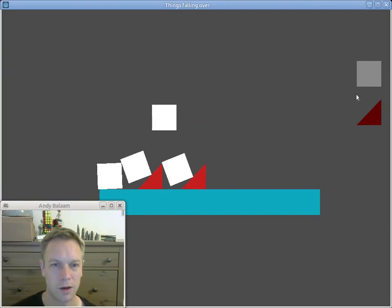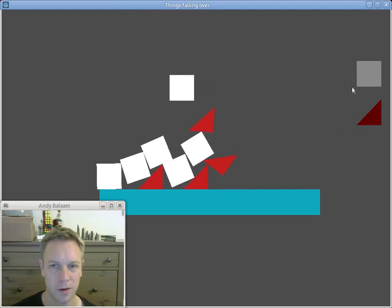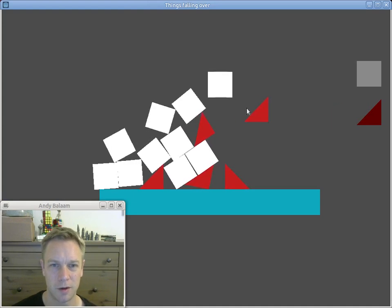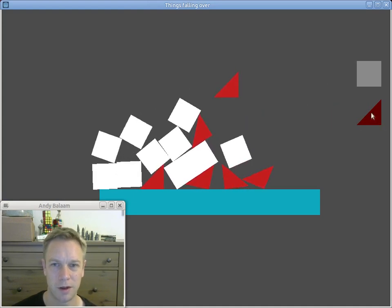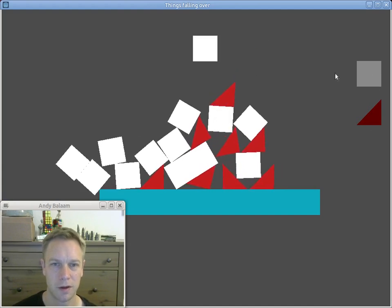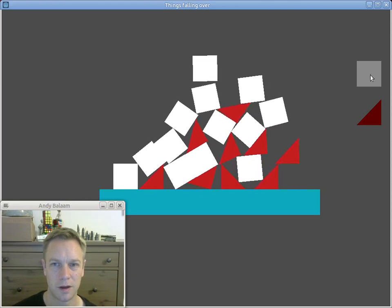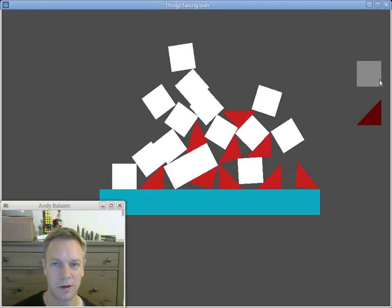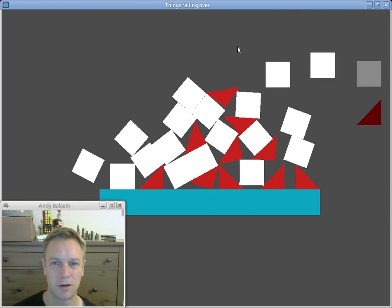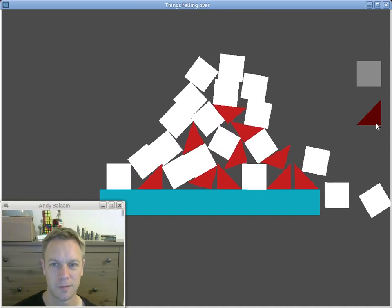Now you should start having real fun — when I first got this working I must have spent about the next half hour just piling shapes on top of each other. We probably should fix the fact that the new shape appears behind the others, but I'll leave that as an exercise for you. Instead I'm just going to drop a whole load of squares and triangles on top of each other until someone stops me. See you next time!